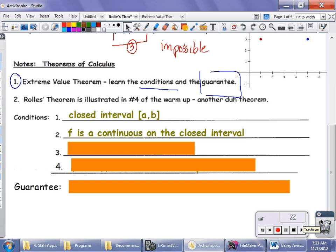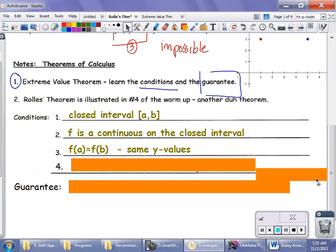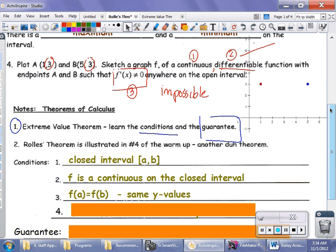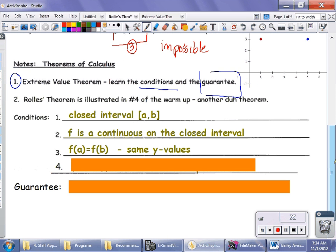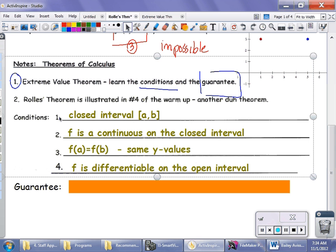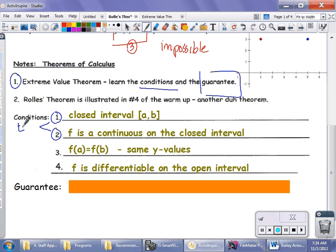Here's where things change for Rolle's Theorem only. The third condition is that the endpoints of your closed interval must have the same y-value. When I was setting you up in the warm-up, those two endpoints had exactly the same y-value. If your endpoints have different y-values, then this theorem doesn't apply. The fourth condition is that the function must be differentiable on the open interval — that means inside the closed interval, not worrying about the endpoints. Conditions one and two also apply to the Extreme Value Theorem, but conditions three and four apply only to Rolle's Theorem, and you must meet all four conditions.